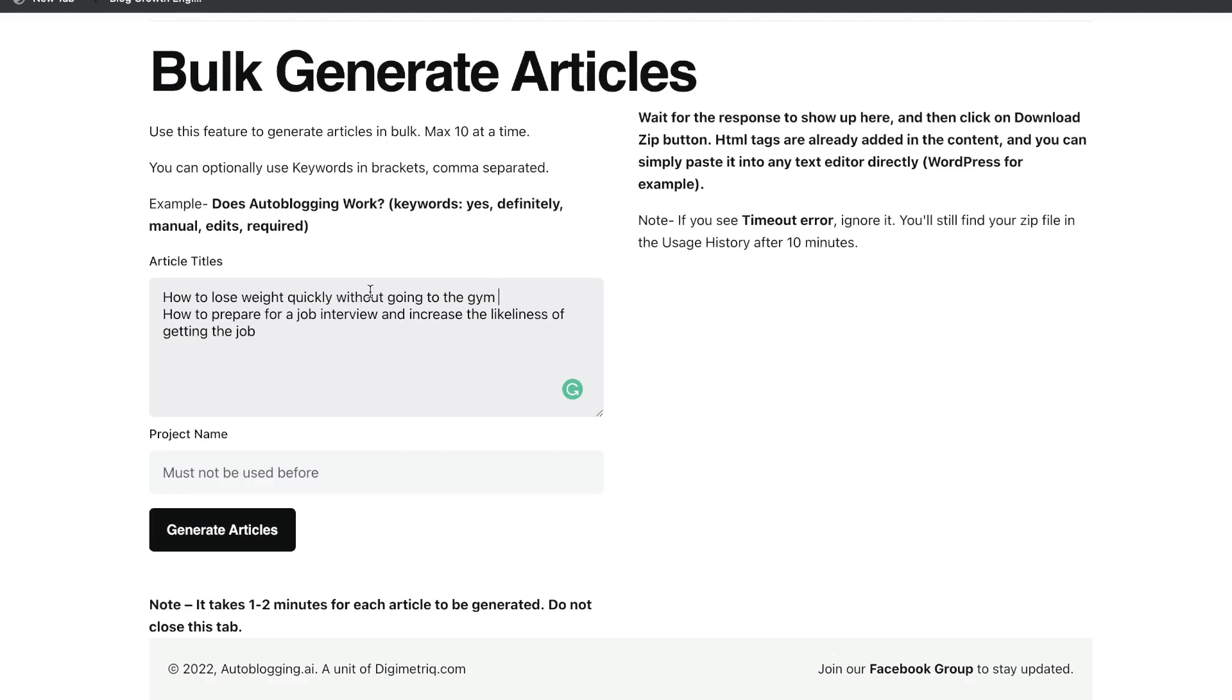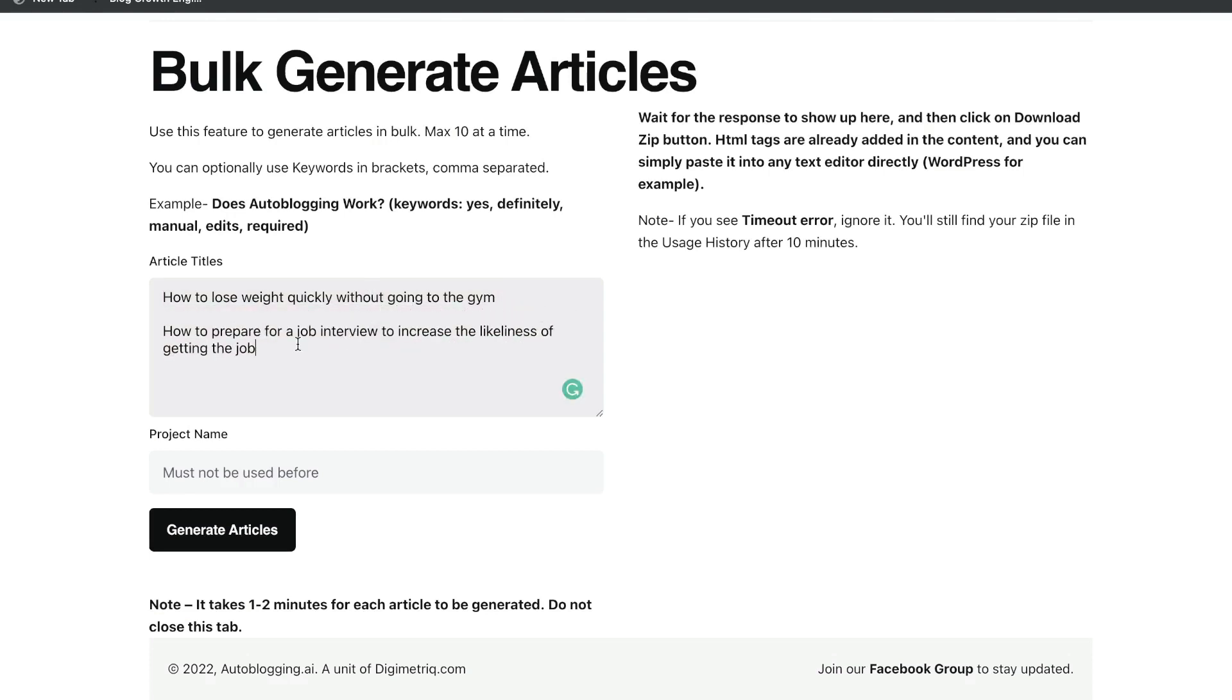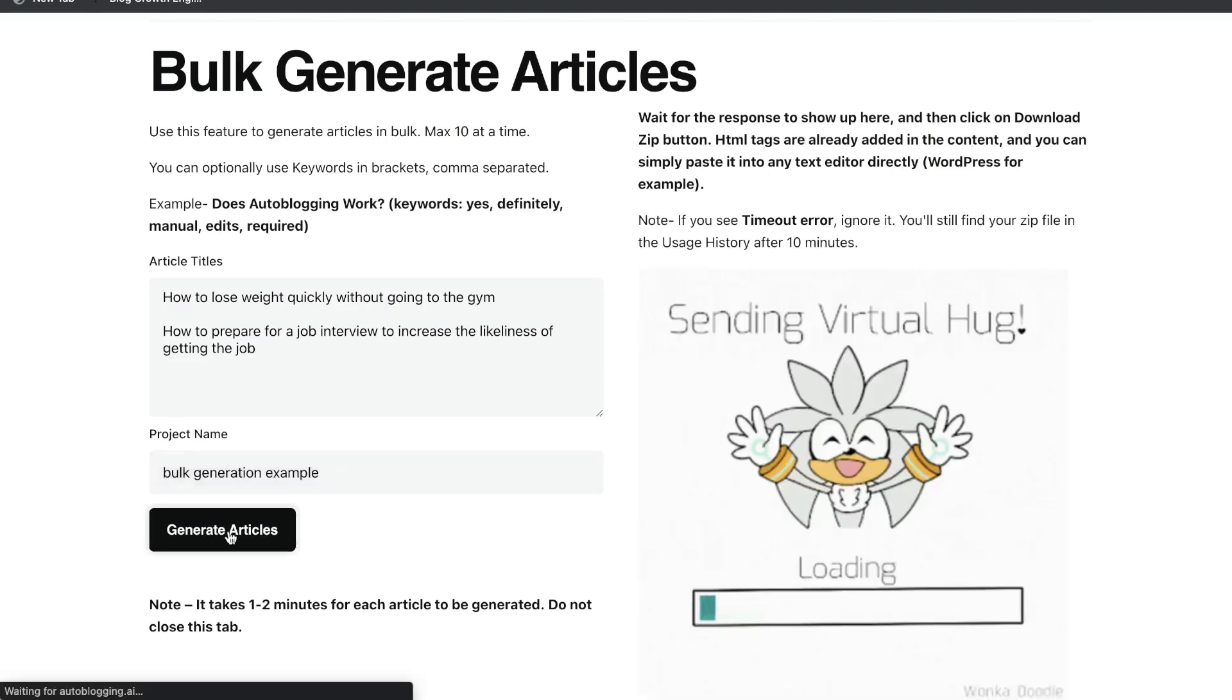The first would be how to lose weight quickly without going to the gym. And the second would be how to prepare for a job interview to increase the likeliness of getting the job. So all you need to do is enter the title of your article and make sure that there's a space in between those articles so that the AI knows that these are two different topics. And then you want to go ahead and give your project a name and click generate articles.